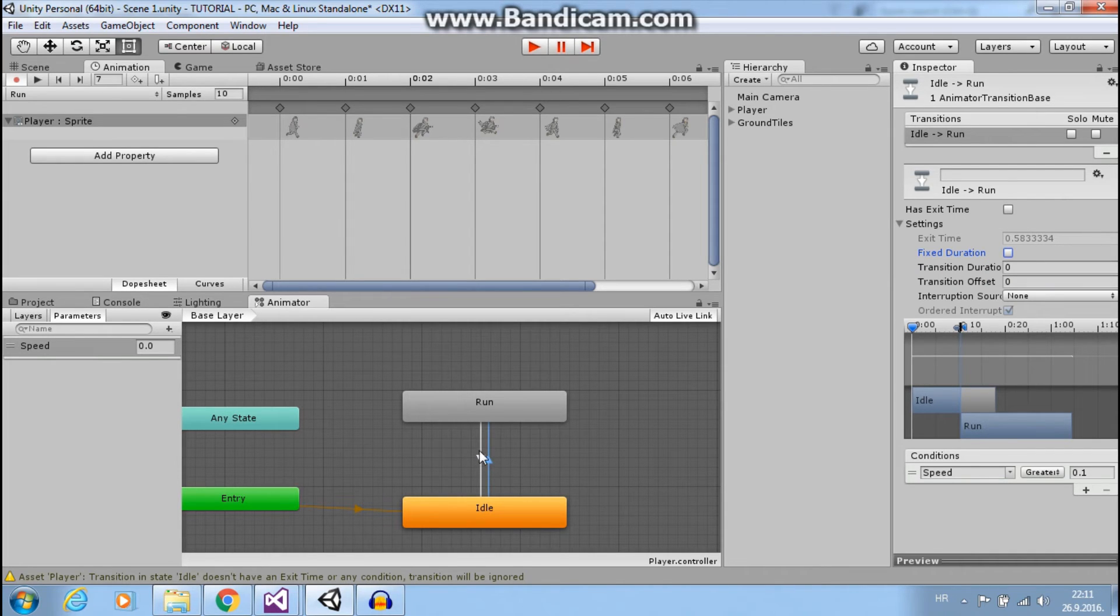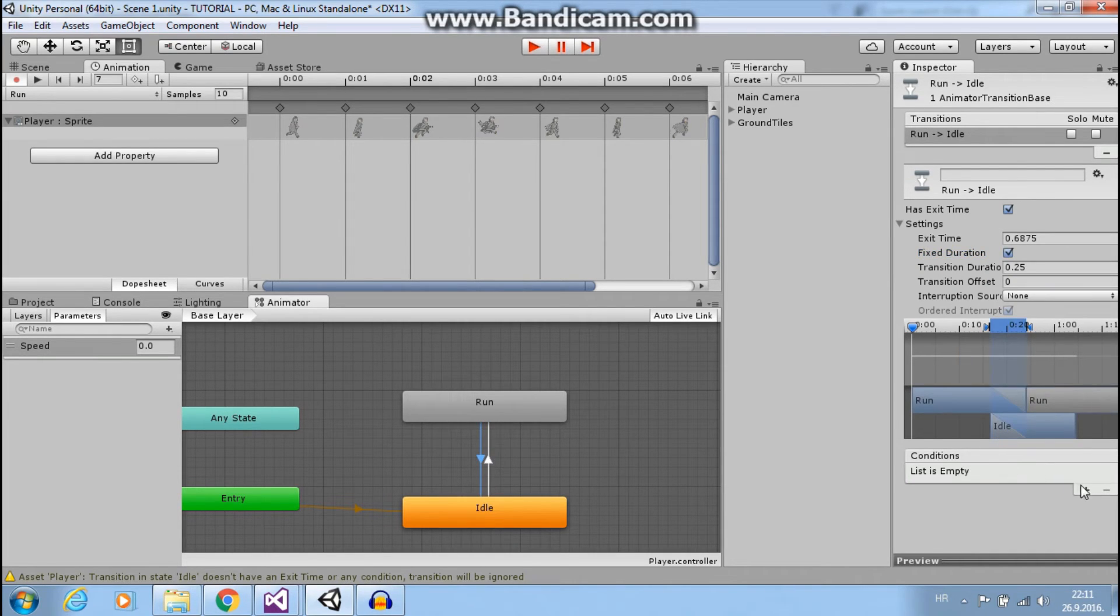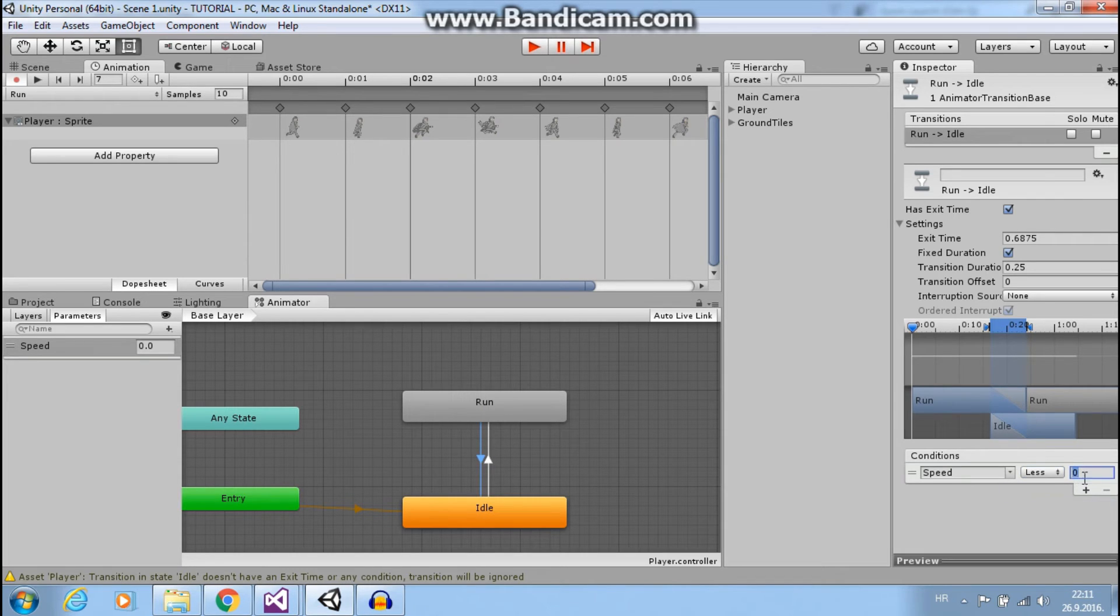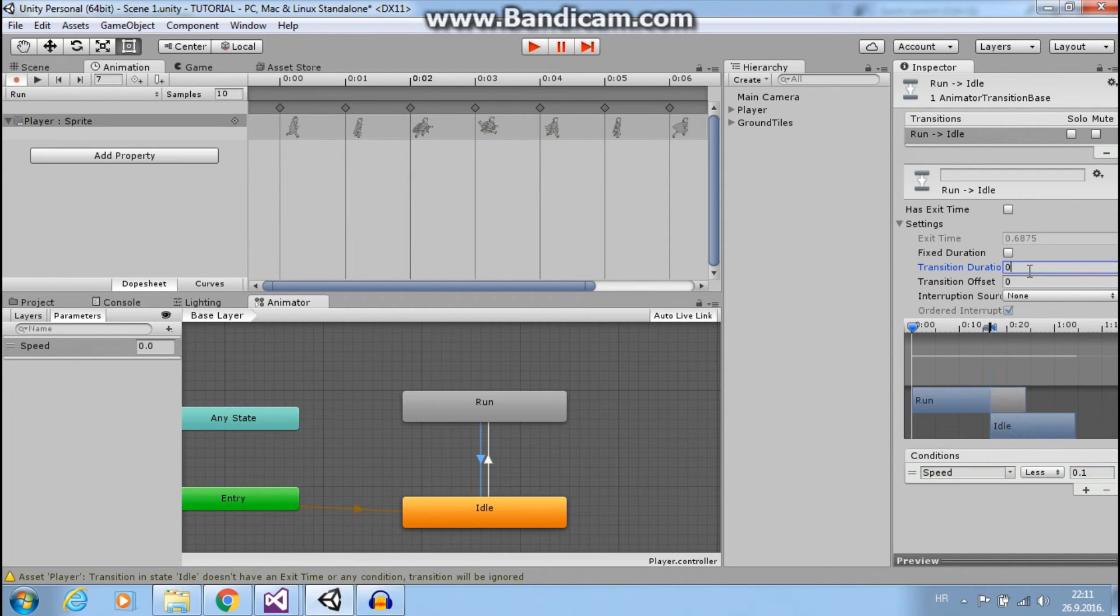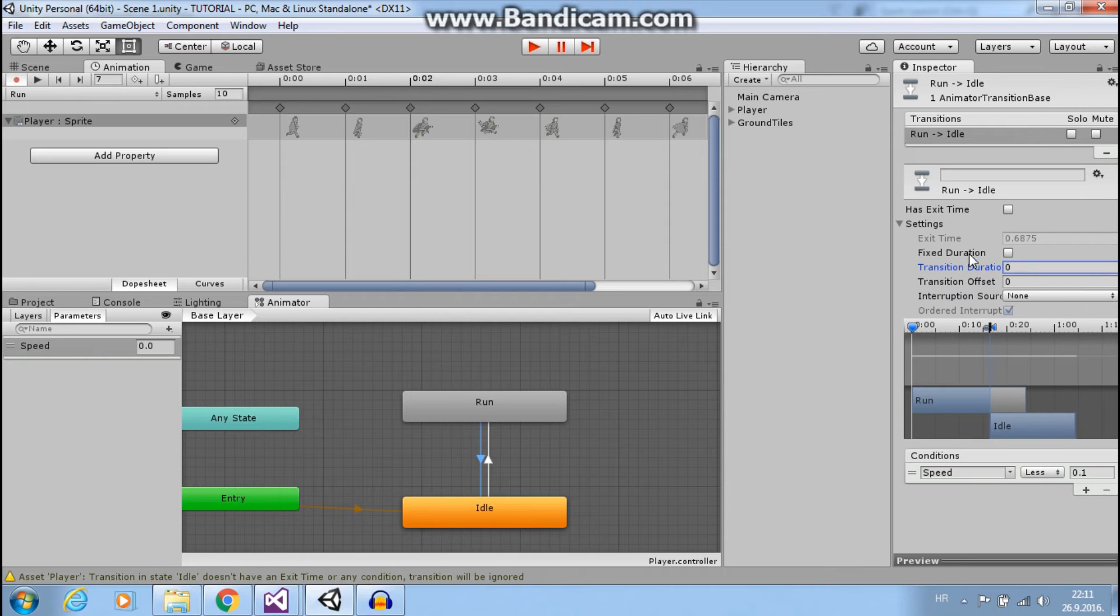Now we want to go from run to idle when our speed is less than 0.1. Okay. Uncheck this, uncheck this. We change this to 0.